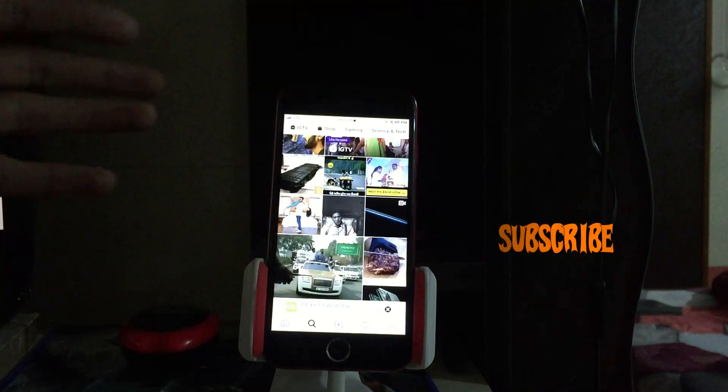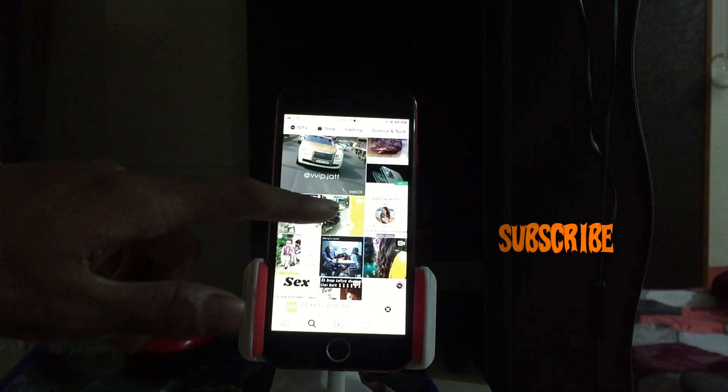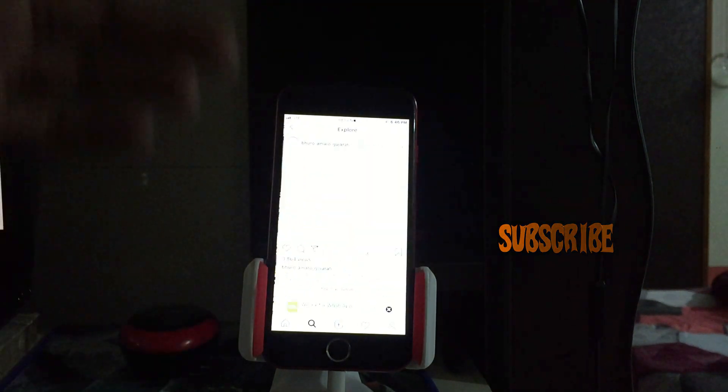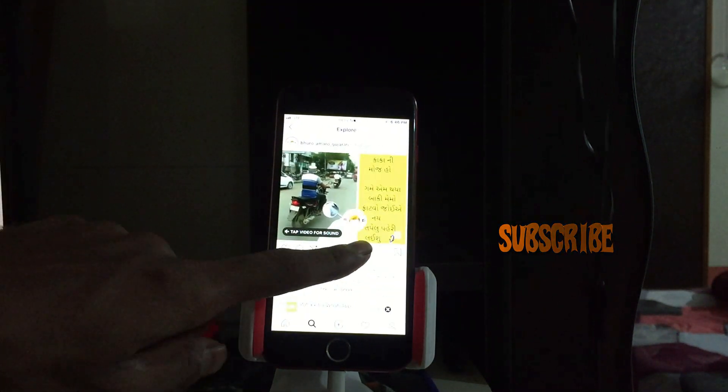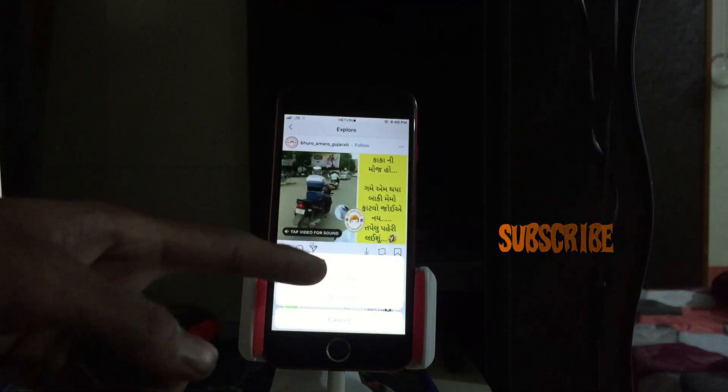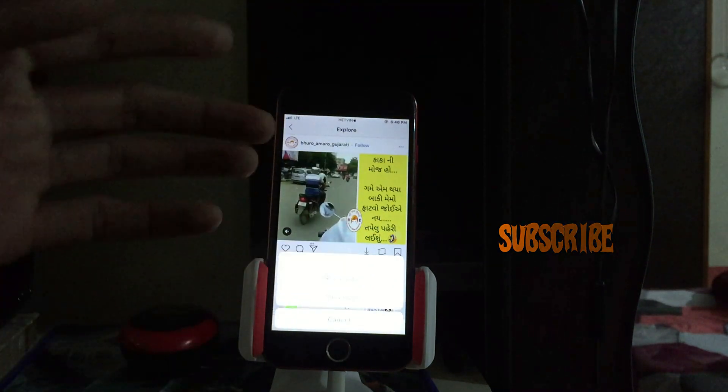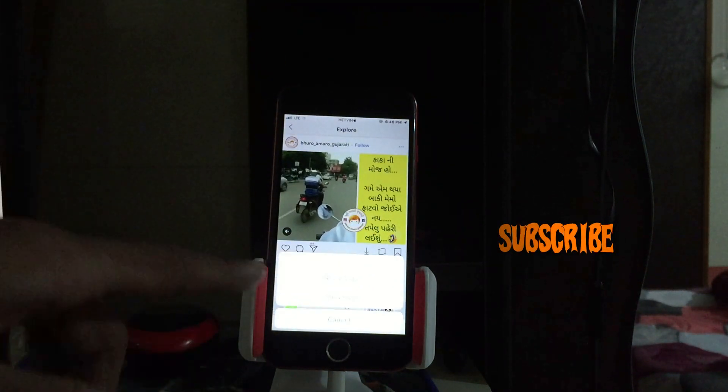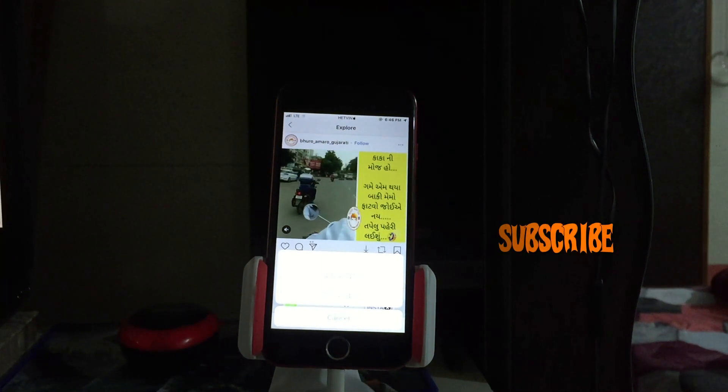My first favorite feature is you can download simply by just one tap any photos or any videos. Like if I want to download this video, there we go, just tap on that button to download and you can download by the resolution.